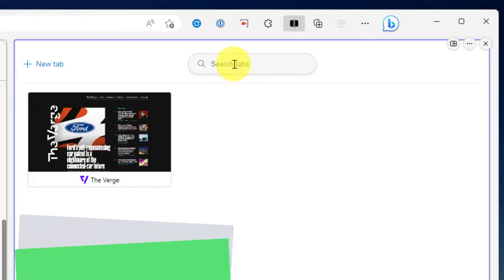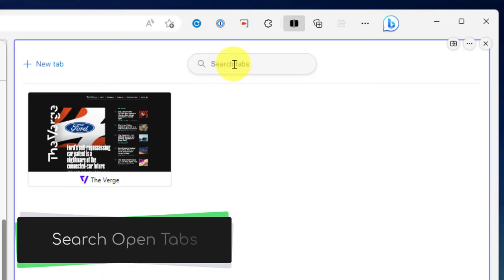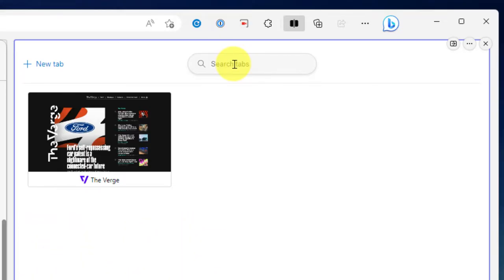If you have a lot and you're looking for a particular one, you can use the search feature to search amongst all of your open tabs to find the one that you need.